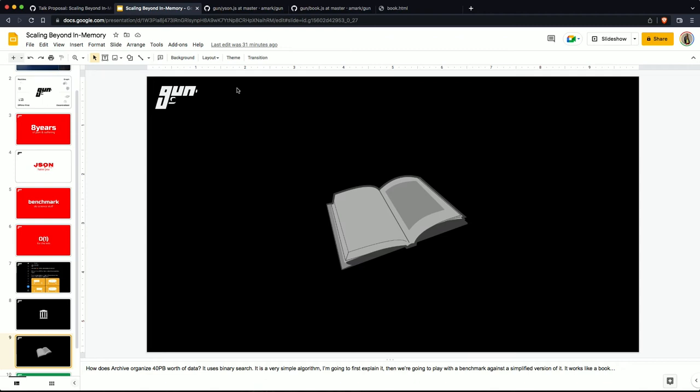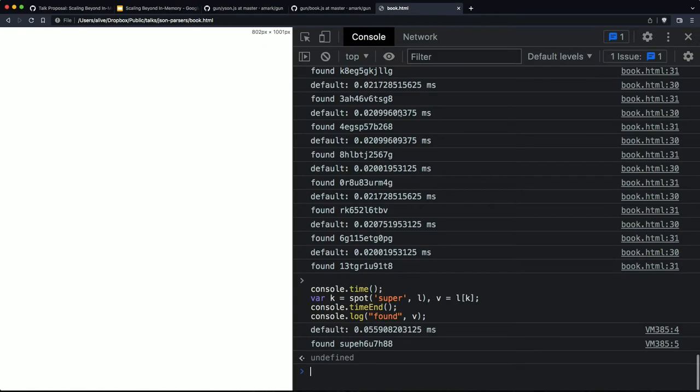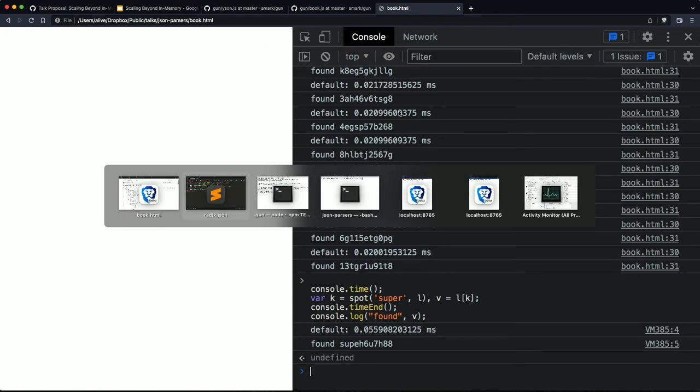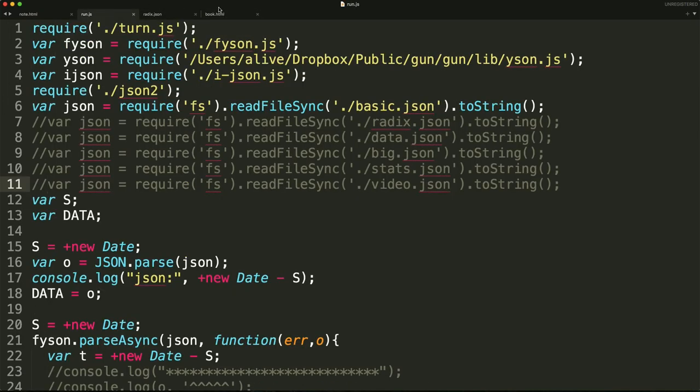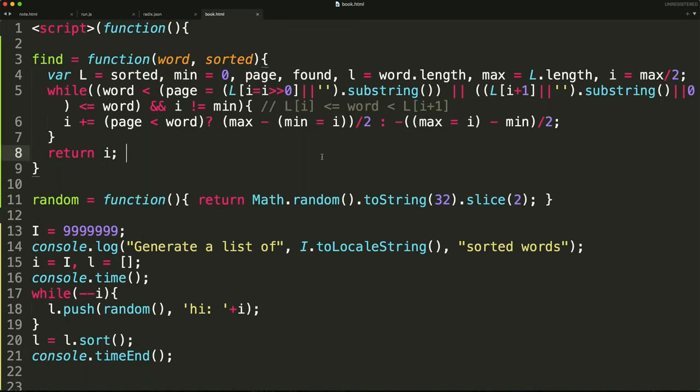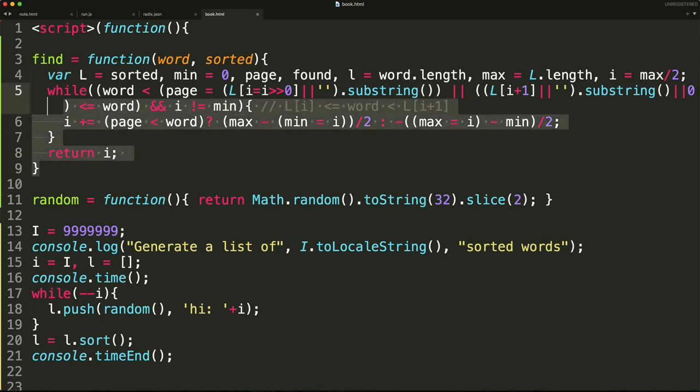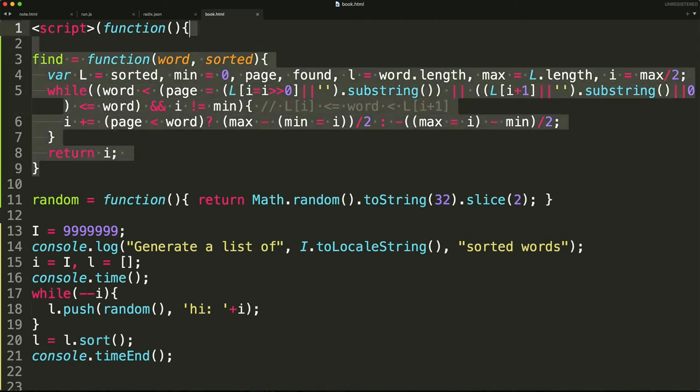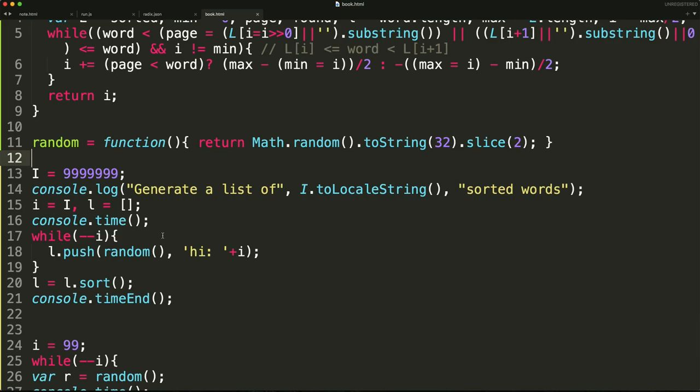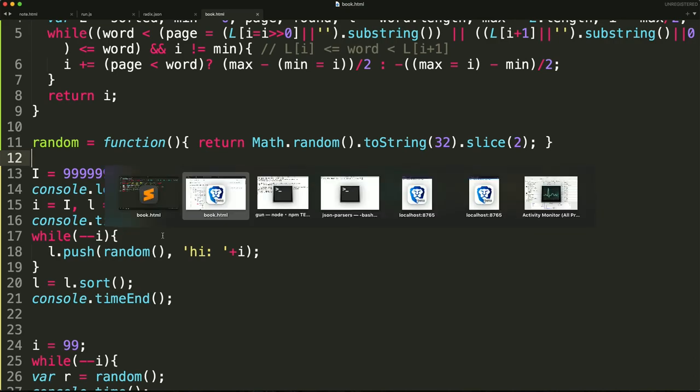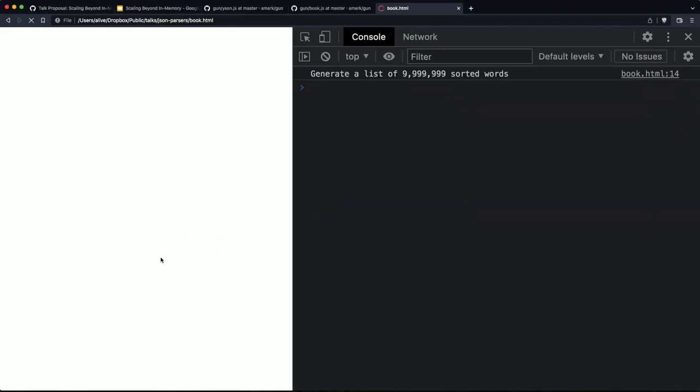However, if we take this data, and I should probably actually start having it generate it. Unfortunately, I can't show you against the whole 40 petabytes. I'm going to try and scale it down to something that we can fit in memory in a browser to benchmark how nicely binary search works. So I believe it is this file right here.